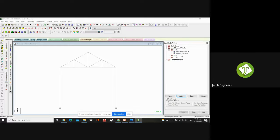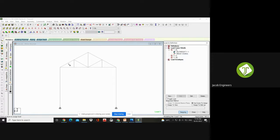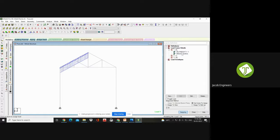Click on that load — it shows Assign to View. If I give Assign to View, all members will be loaded. But I want this roofing sheet load to be spread over this pitched portion alone. So I have to choose Use Cursor to Assign. Now your cursor has been changed to a loading cursor. Go to this one and click. I have given positive 1.5 — it is showing upward because Y is positive upward. So go and double-click on it, the page will open. Change it as minus 1.